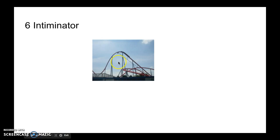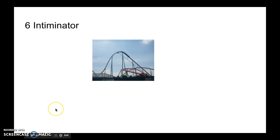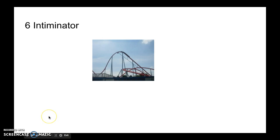Number 6 is Intimidator, the other clone of Behemoth. It's only higher because the theming and color scheme are better. The 2 mile per hour difference doesn't really mean anything, and it's only like one extra airtime hill over Behemoth. Theming is important to me.